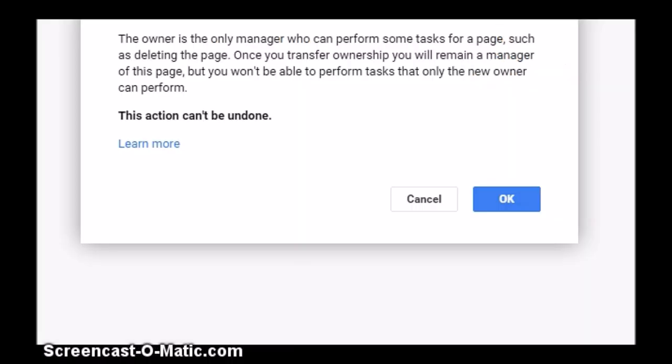You will get this window that says confirmation. So confirm again, OK, OK.